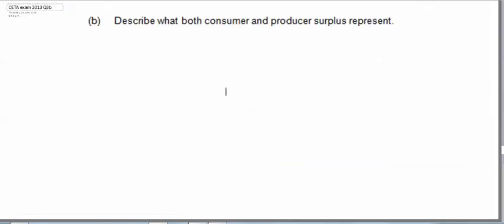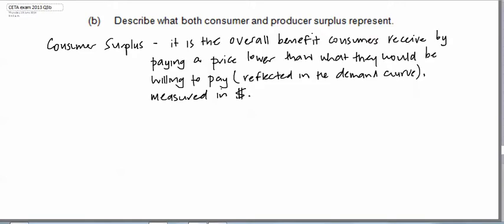Question B asks us for the meaning of consumer and producer surplus. So what does consumer surplus mean? Consumer surplus then is the overall benefit consumers receive by paying a price lower than what they would be willing to pay, and that's obviously reflected in the demand curve and it's all measured in dollars.